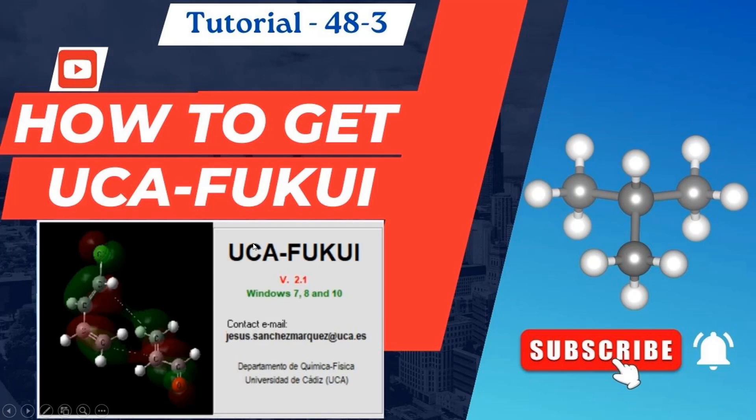This is very useful software to calculate FUKI functions, that is electrophilic, nucleophilic, and radical sites. I will tell you how to get this software.